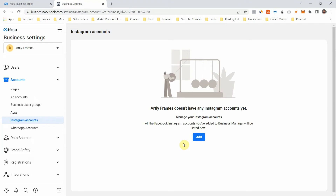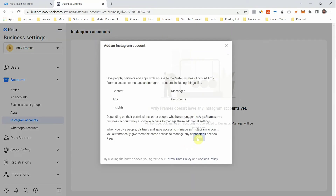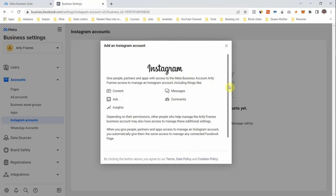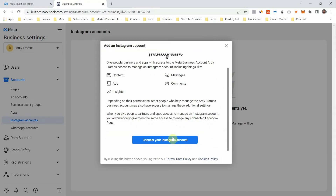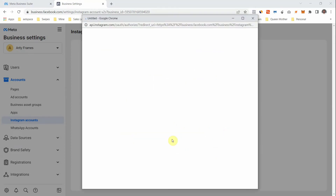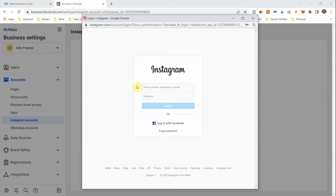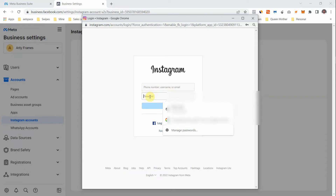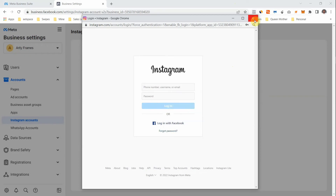For Instagram Accounts — when you start running ads and intend to run them on Instagram as well, you need to have an Instagram account connected. Come here, click 'Connect Instagram Account,' type in your Instagram username and password, then click Login and you'll be connected. It's that simple.